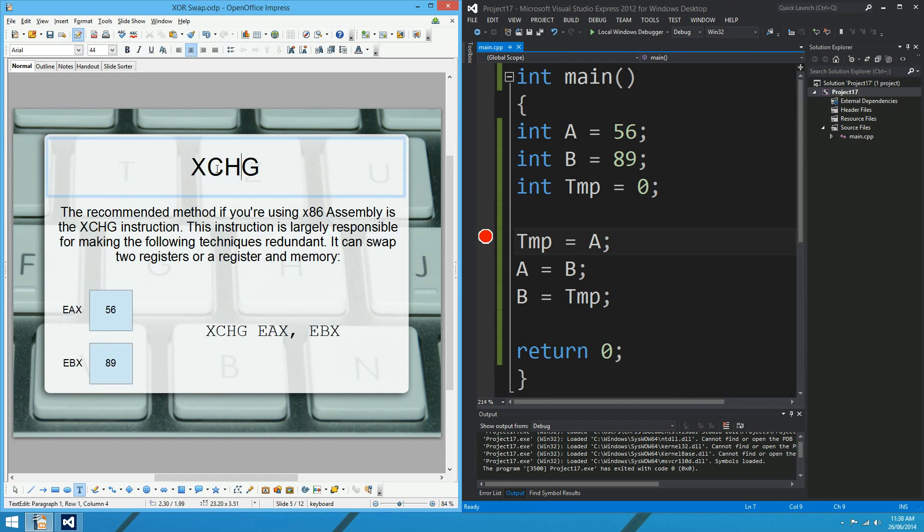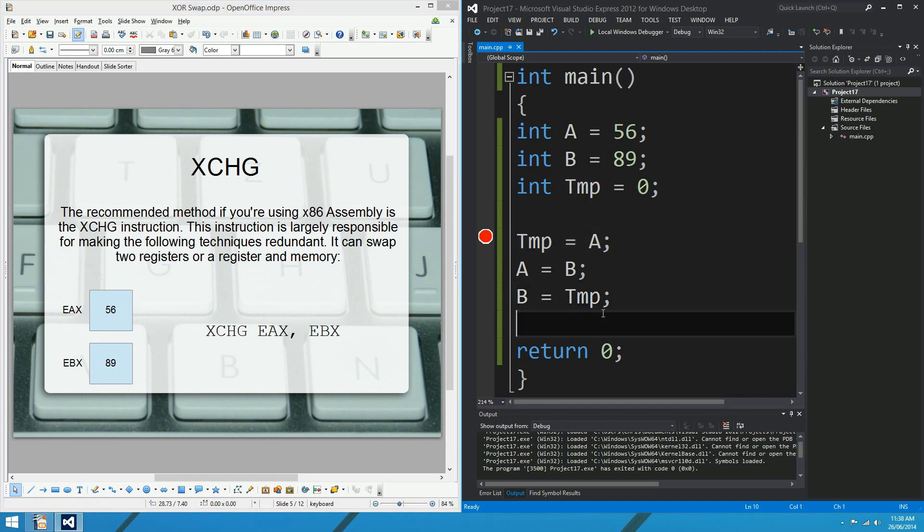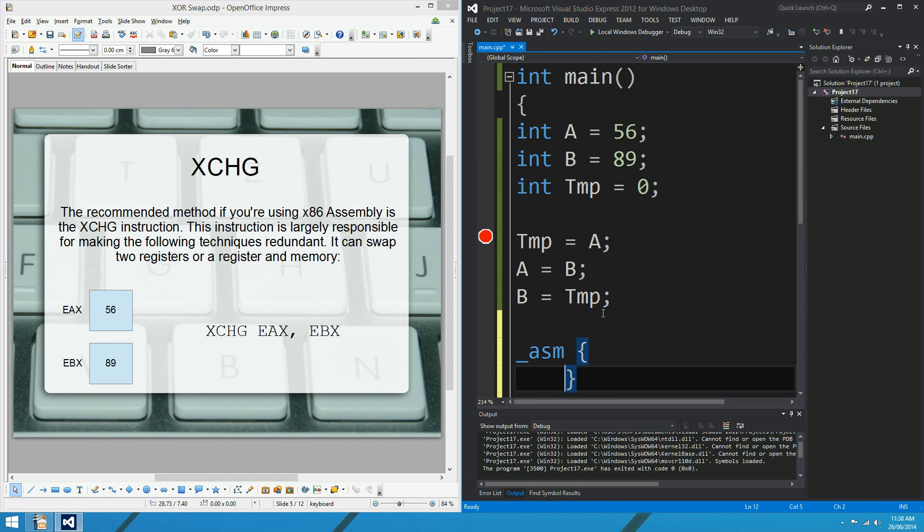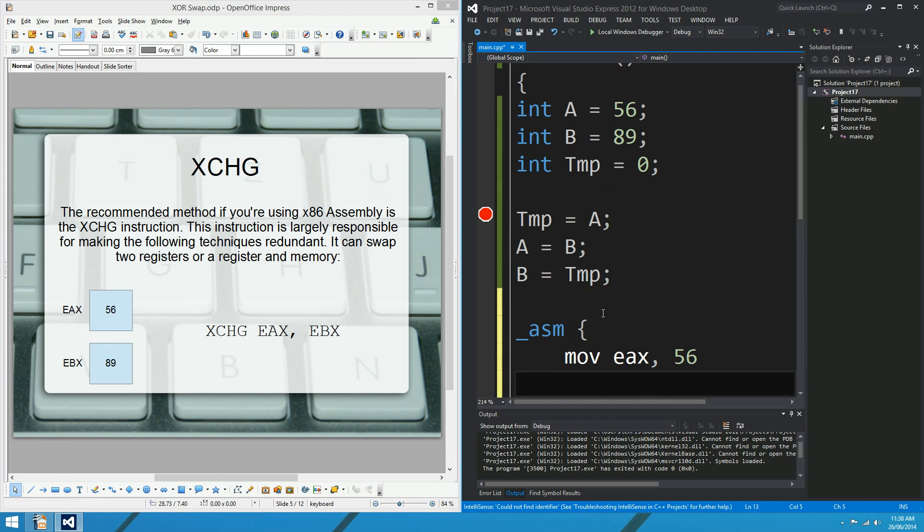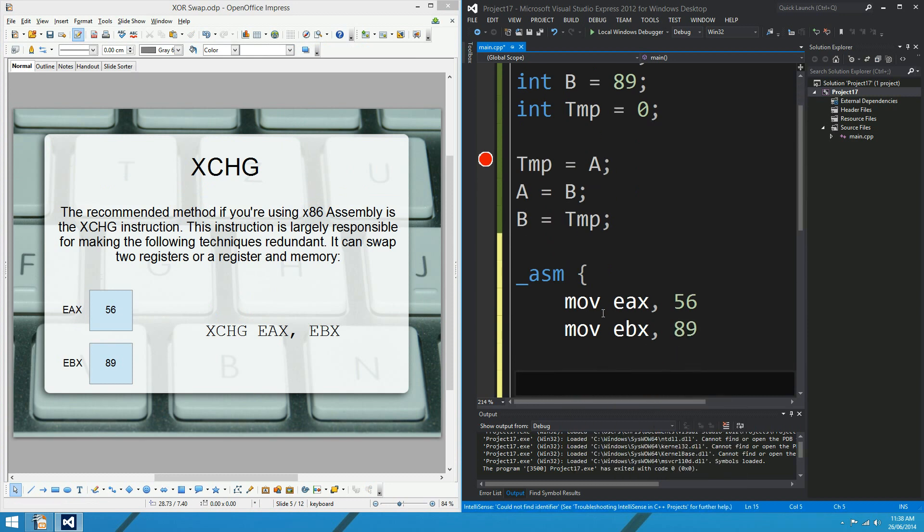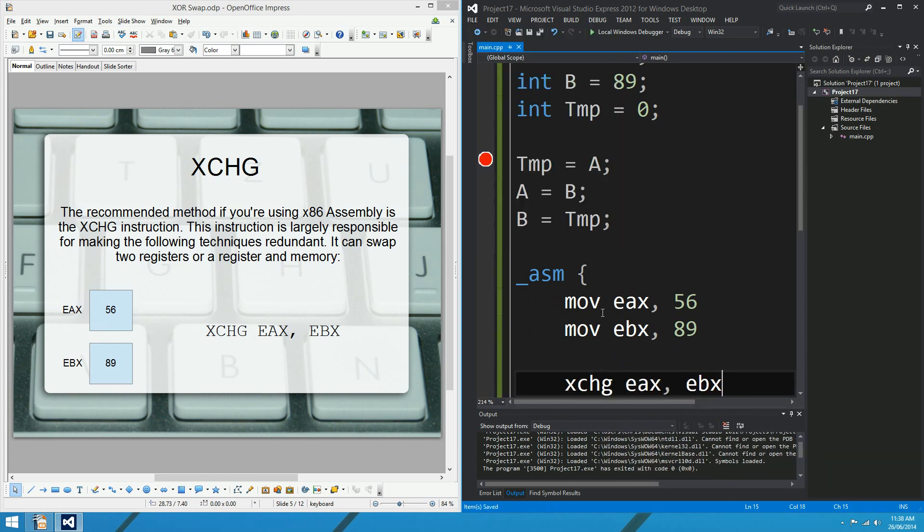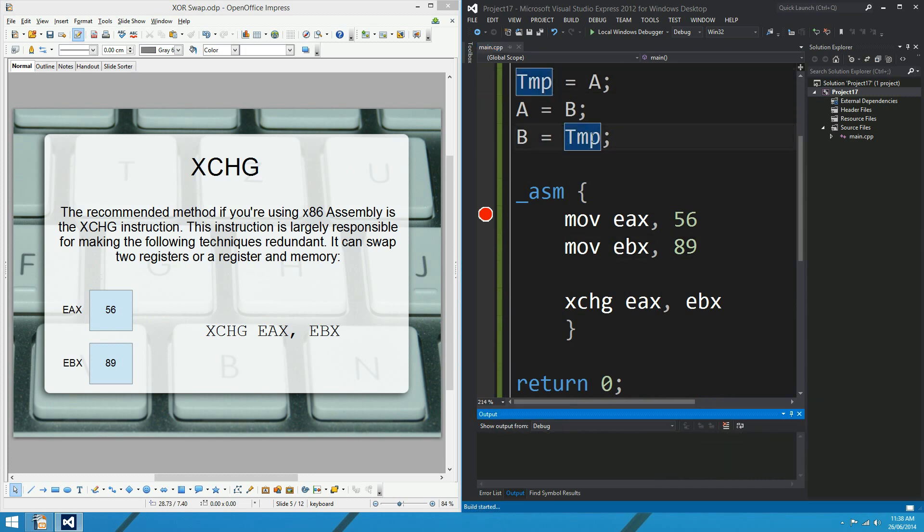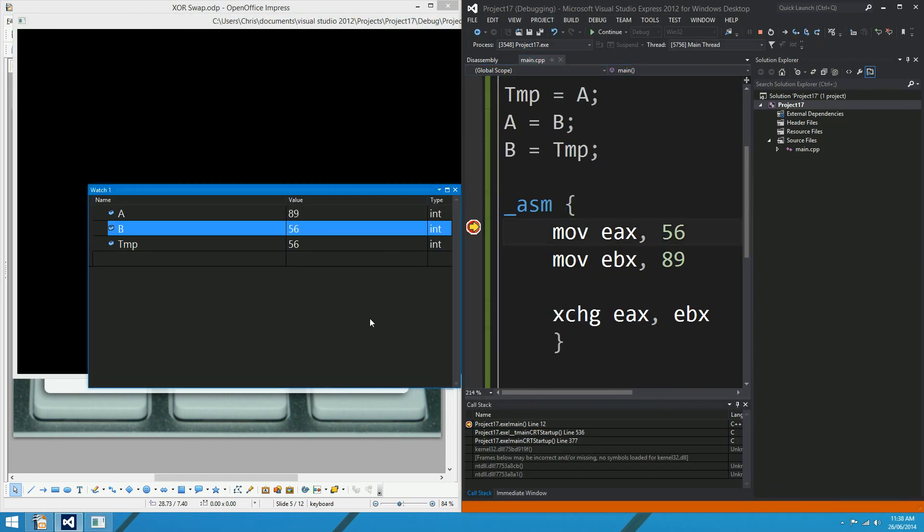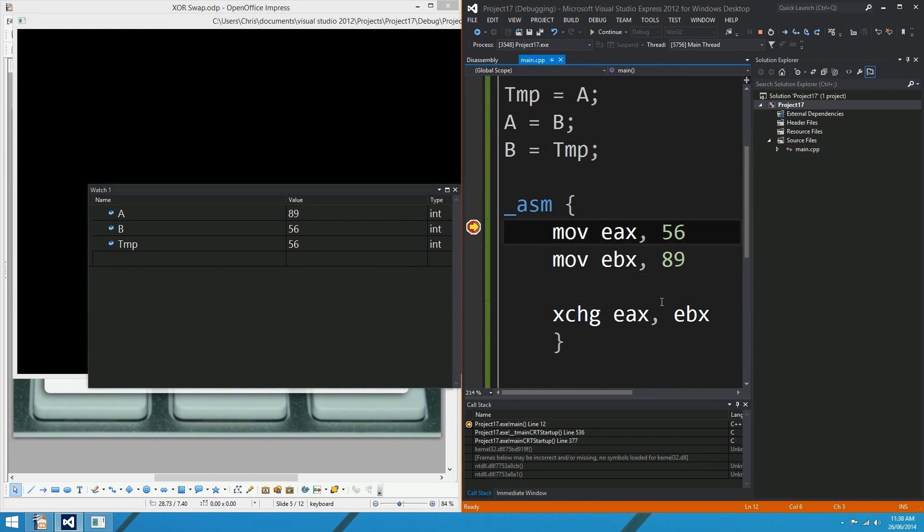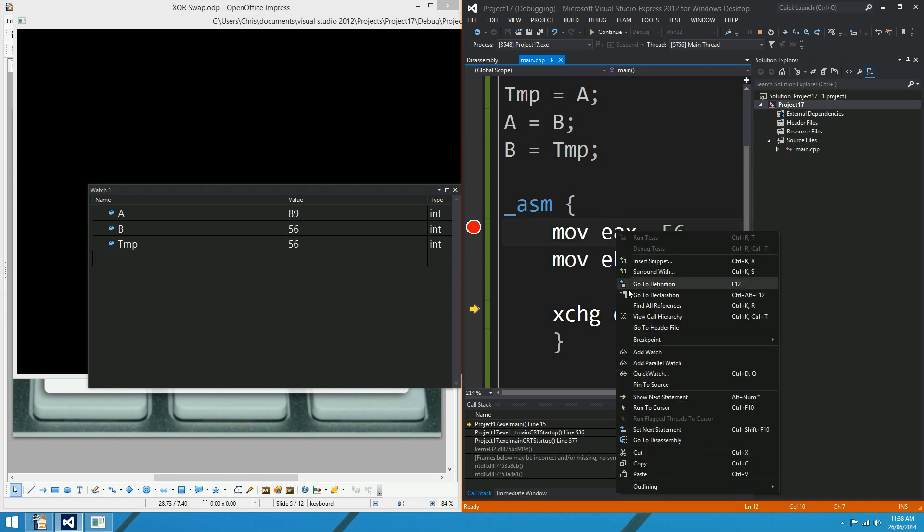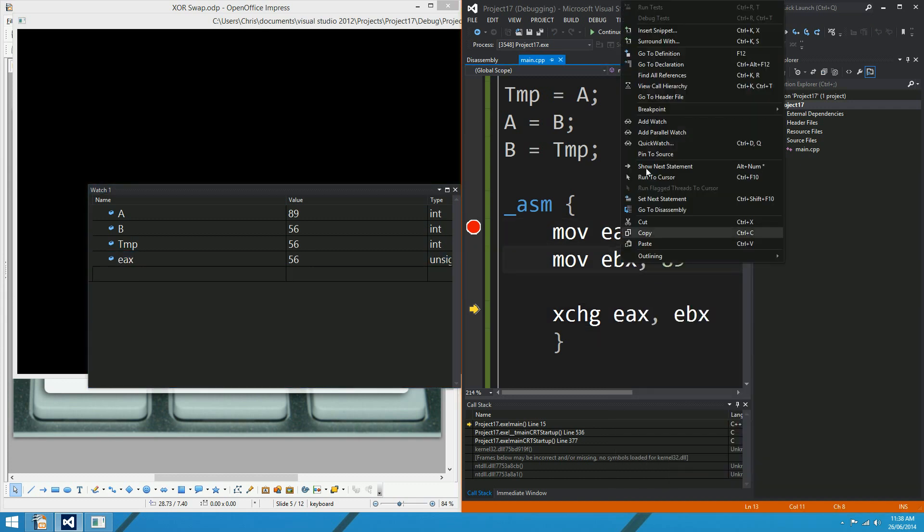Alrighty, moving right along. If you happen to be in X86 assembly, there's a really good way to do this. We've got 56 in EAX. I'm going to use registers instead of memory and 89 in EBX, something like that. I'll put a break right there, and we'll hit play. This is the exchange instruction. This is an instruction that's sort of inherent in the CPU itself. Hold on a second, we'd better add watches for EAX and EBX.